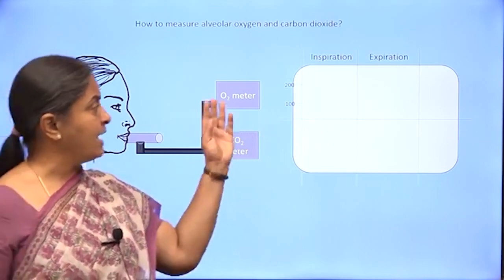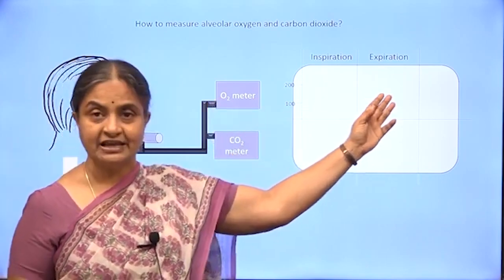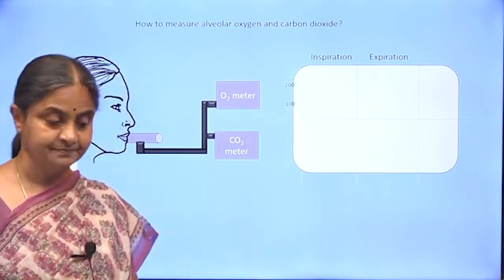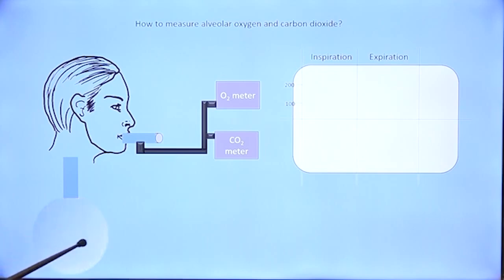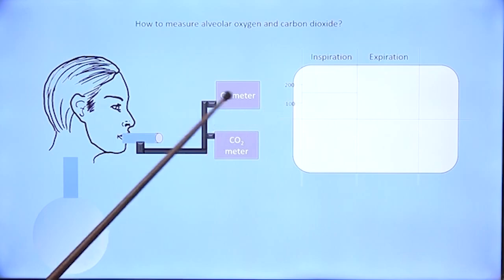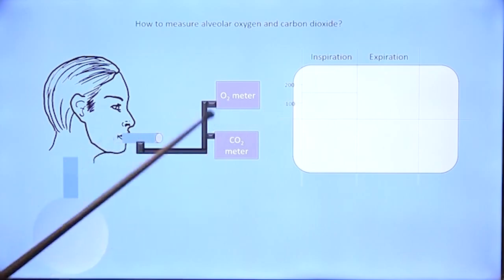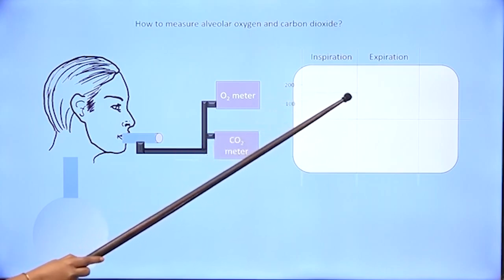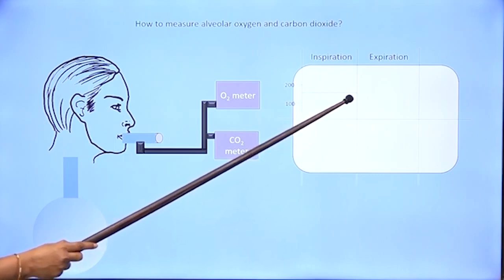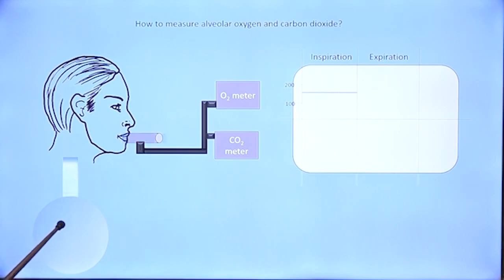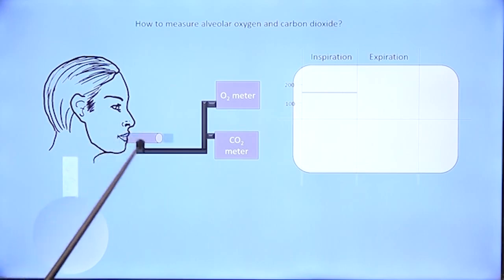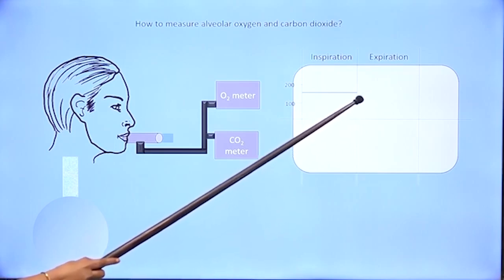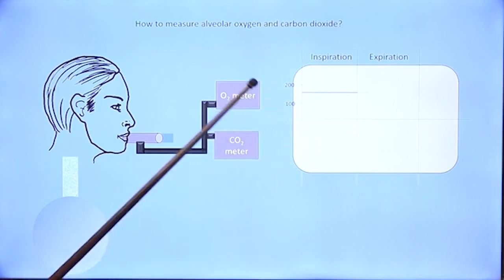Let us see what would happen to the reading in these two meters during inspiration and expiration. Taking the oxygen meter first: when you inhale, you are inhaling atmospheric oxygen, and that air goes through the airways and enters the alveolus. During inspiration, because you are constantly taking in atmospheric air, the oxygen meter will give the concentration of oxygen in atmospheric air — that would be 160 mmHg. During exhalation, initially air from the dead space will be exhaled — that is pure atmospheric air — so during the initial part of exhalation, the oxygen meter will still read approximately atmospheric oxygen.